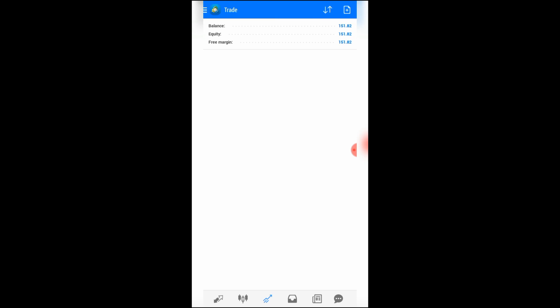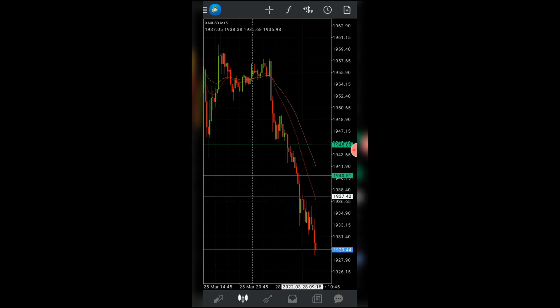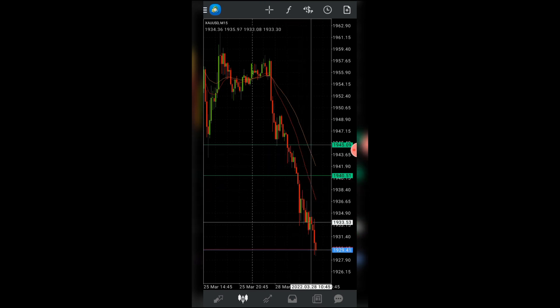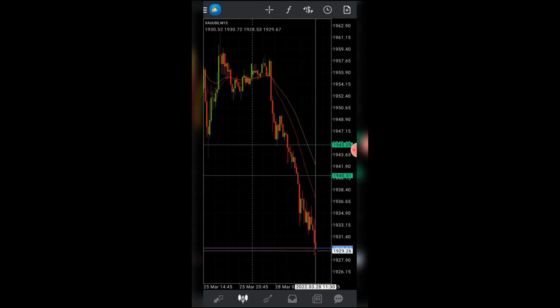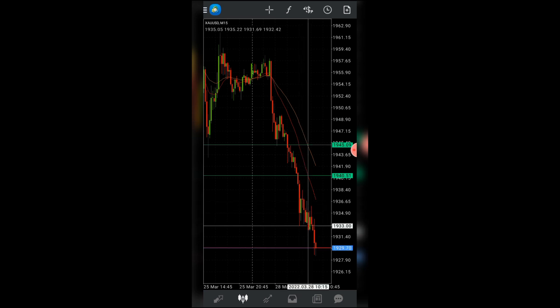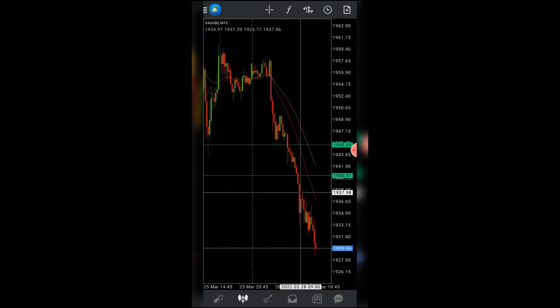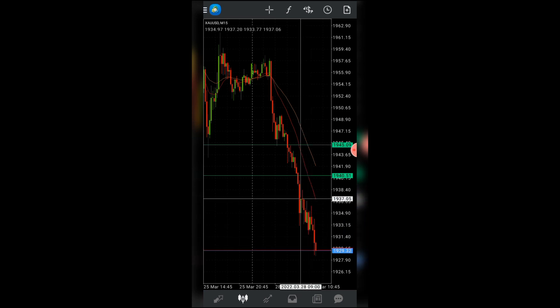I just closed out of the trade. I'm up 50% of the account. Remember I entered at this point here and I closed out here. Although I'm still expecting a further push to the downside, the aim is to grow the account. It's a small account so I don't want to hold long trades on it — the aim is to flip it.